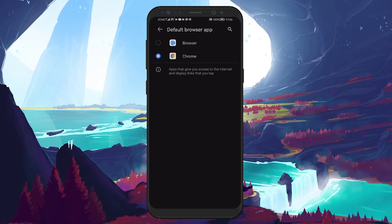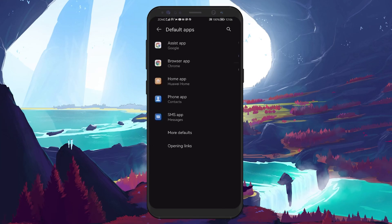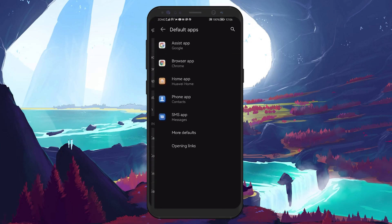From this list, select Chrome. Google Chrome is now set as your default web browser on your Android device.